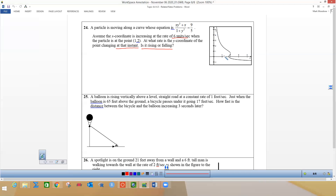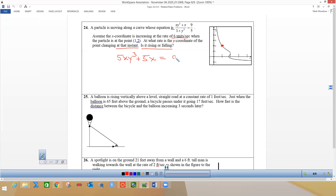So if I go to (1, 2), the particle is right here, and we want to know at what rate the y-coordinate is changing at that instant. This is going to be a calculator problem. Let's simplify by doing cross multiplication, so I would cross multiply and get 5x times y³ plus 5x equals 9 plus 9y².